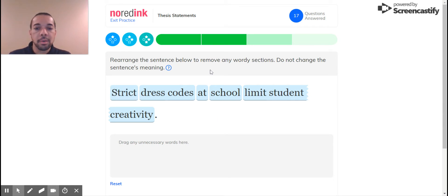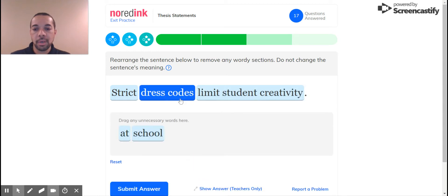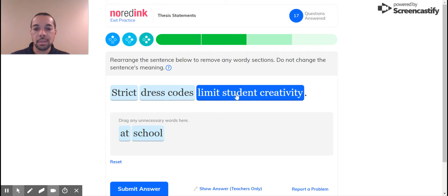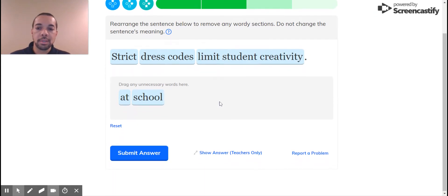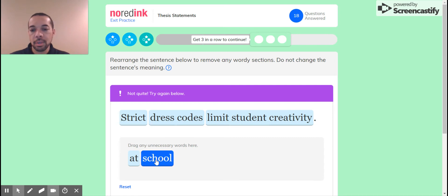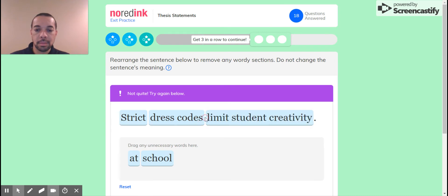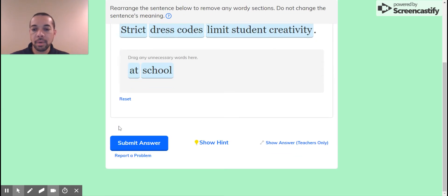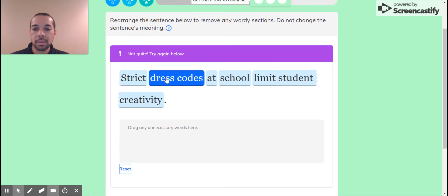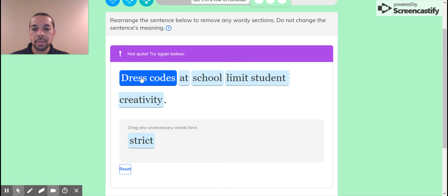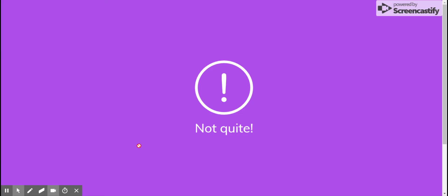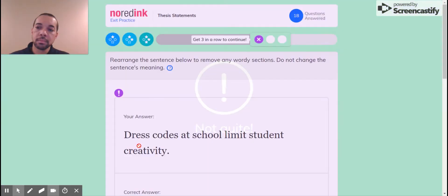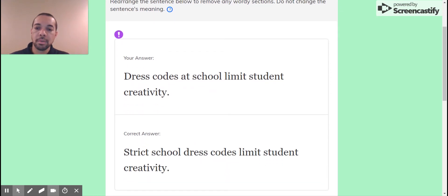Rearrange sentence below to remove any wordy sections. Strict dress codes at school. Well, where else? Limit student creativity. I'm eliminating at school because student is already in there, so that at school is already implied. So let's just see how this one does. Why? Strict dress codes limit student creativity.